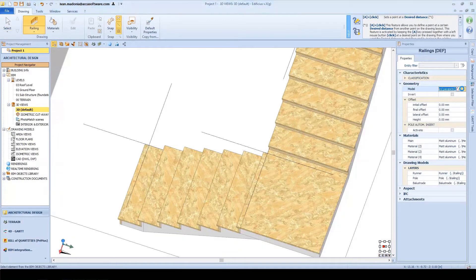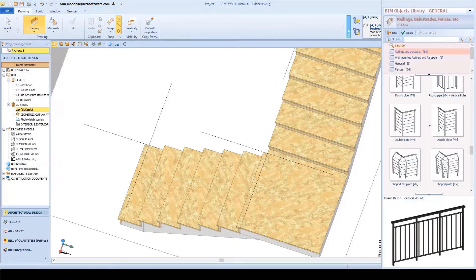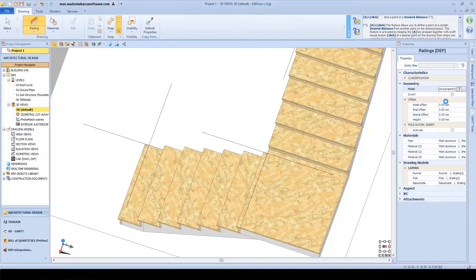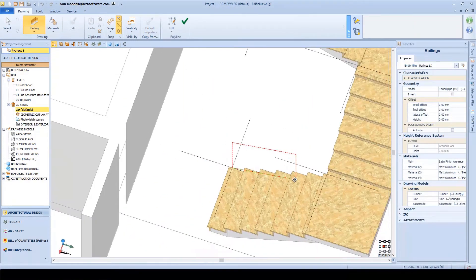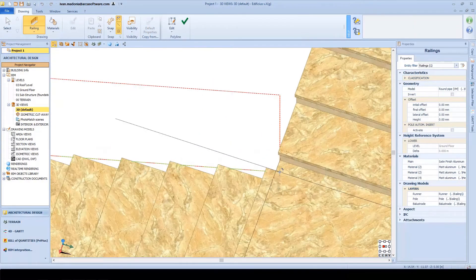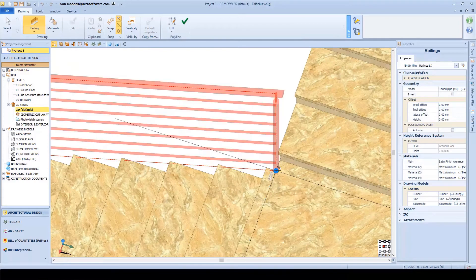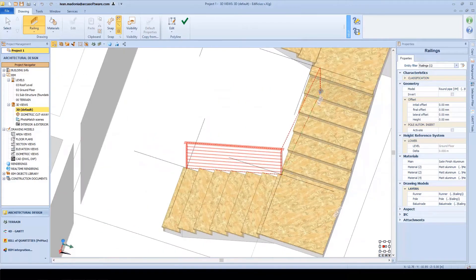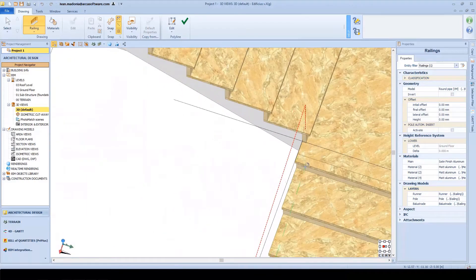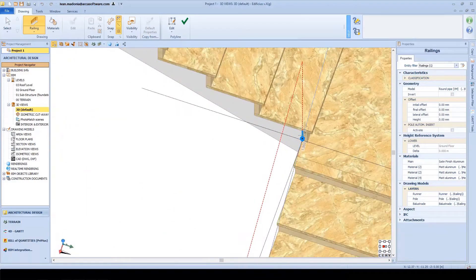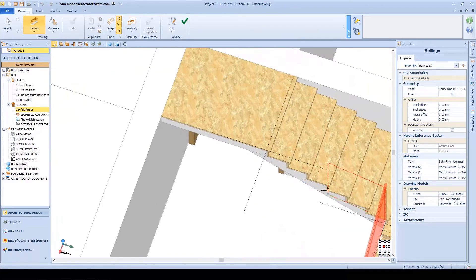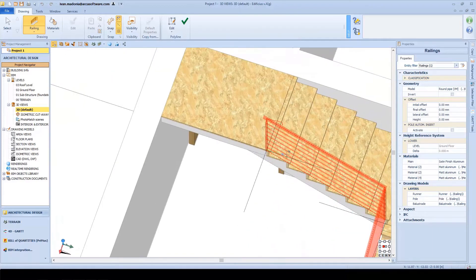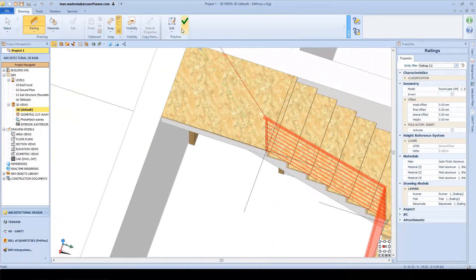Once we have the staircase correctly defined and in place, we can then continue the other important components such as the railing. This can be inserted using another specific parametric object and is inserted in 3D directly on the staircase model. It takes advantage of its snap nodes for extra precision.